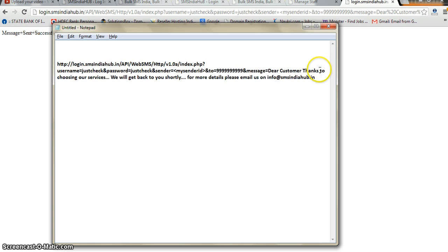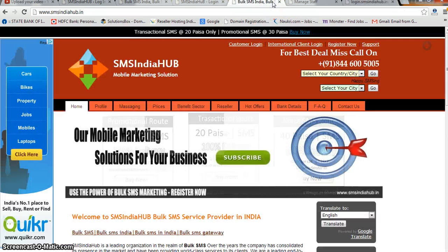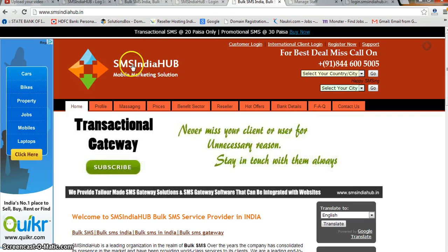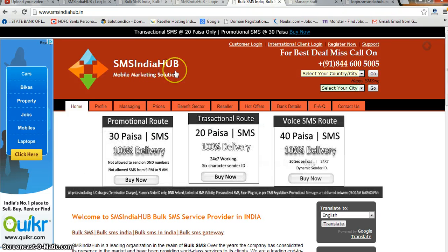Now you just need to contact your web developer — whoever designed your website — and he or she will configure this API on your website. That's it for this tutorial. Thanks for watching, and use SMS India Hub as your marketing partner. Thank you!